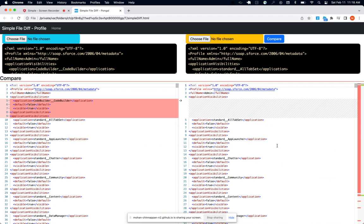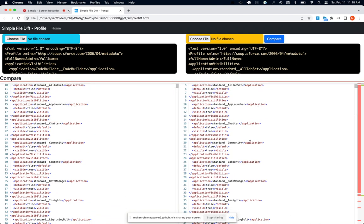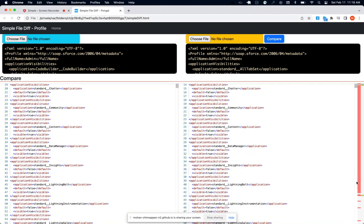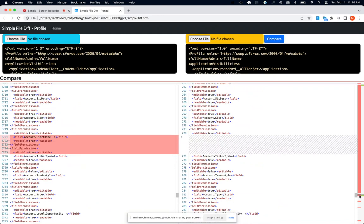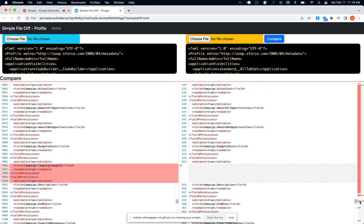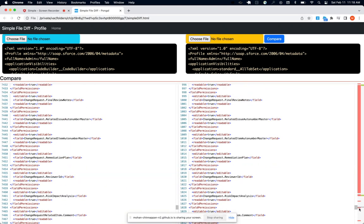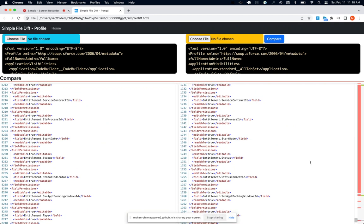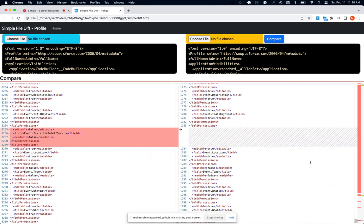You can see this has got Code Builder specific application visibility which this org doesn't have, and you can clearly see where there is a difference by looking at this highlight panels.